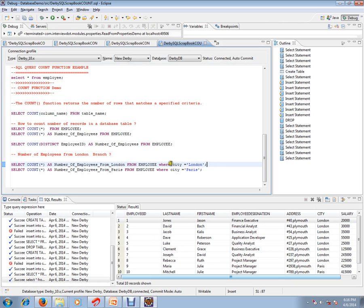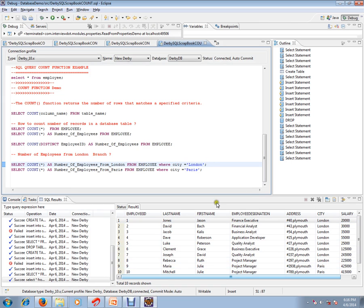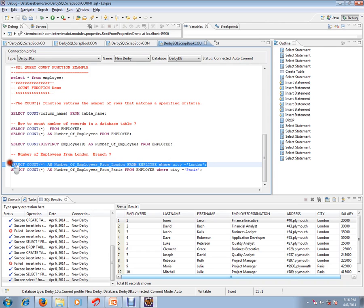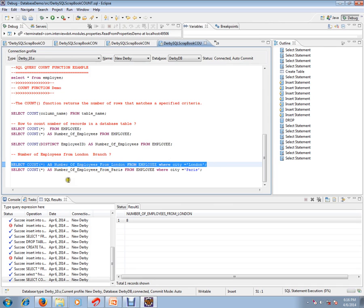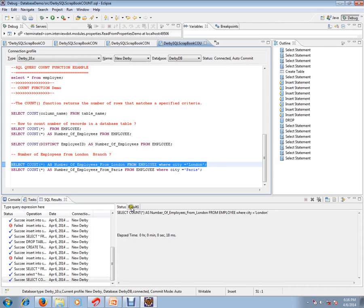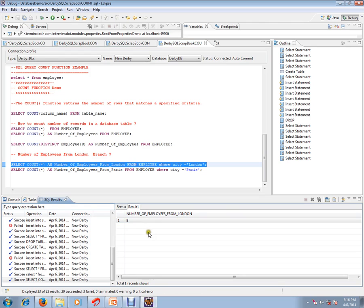I want to know whose employee designation is project manager. Yes, that also I can keep here, so employee designation is equal to project manager. So like that I can find out the number of employees details using COUNT function.